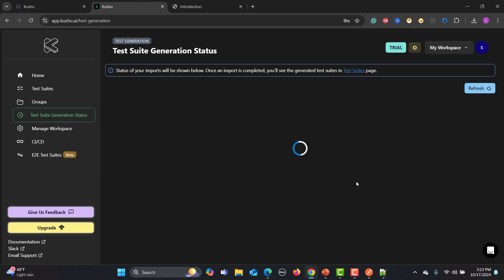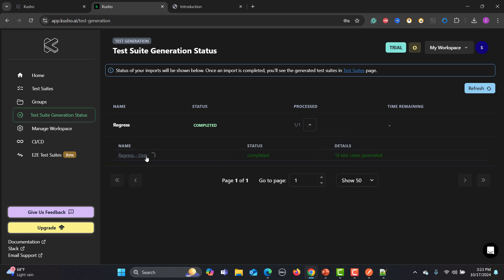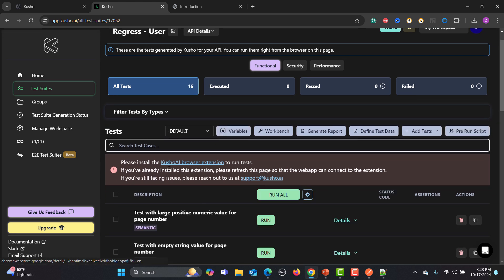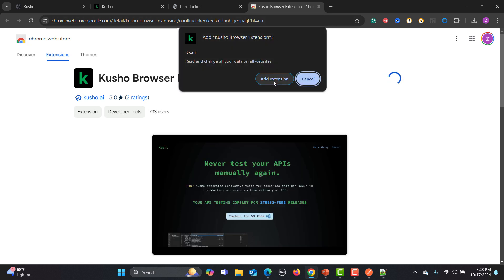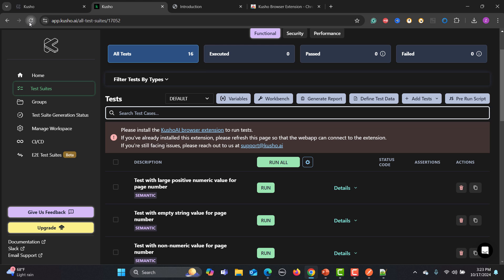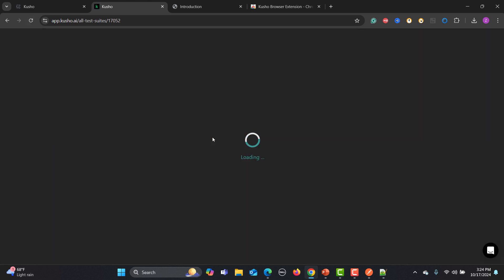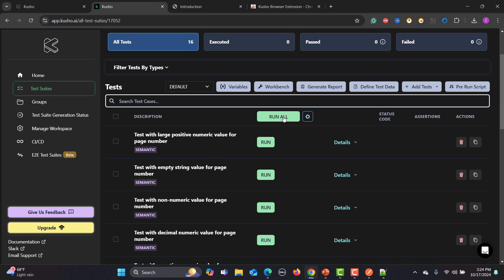The platform says completed — 16 test cases have been generated. Go back to the platform and refresh. You'll see the tests are ready with status 'Completed'. Click on the test suite to view the generated test cases. To run the test suite you need to install the Kusho AI Chrome extension. Click 'Add to Chrome', add the extension, then go back to the platform and refresh. The warning message will be removed and you're ready to go.